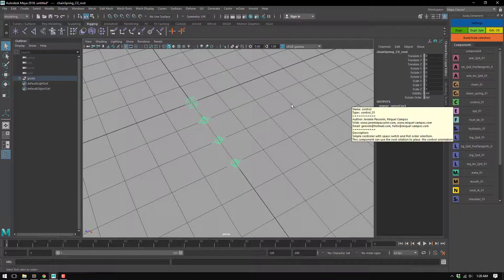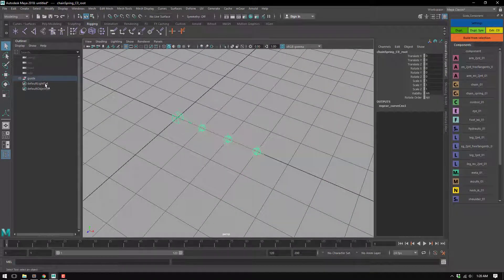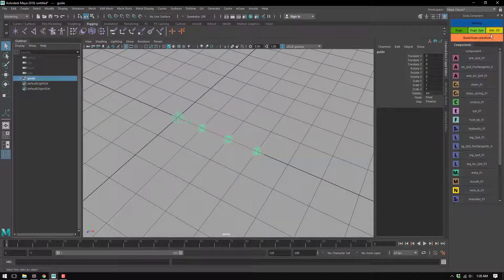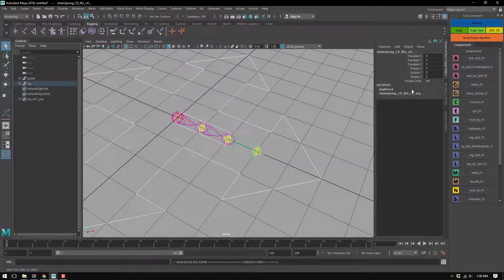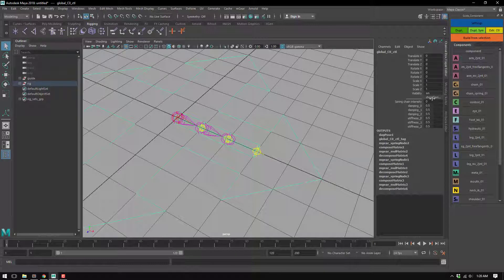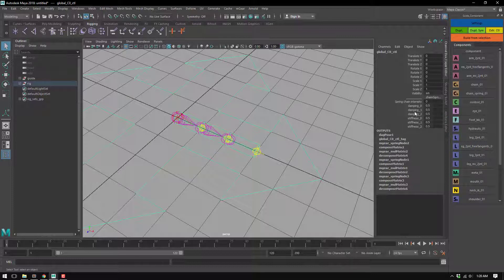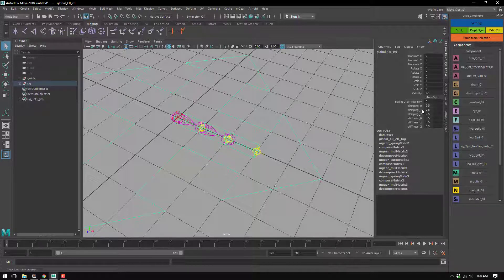For the chain, basically when you build it's going to create this spring chain intensity, and you have damping for each one of the joints. So one, two, three - it's base zero index space.